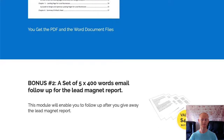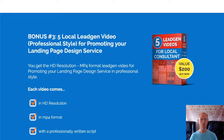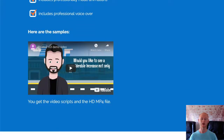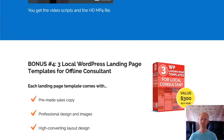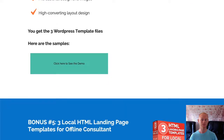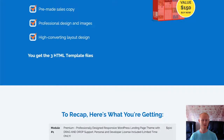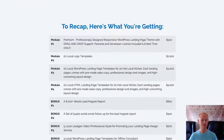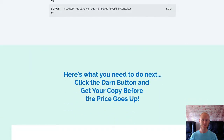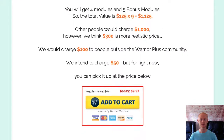There are fast action vendor bonuses. Bonus 1 is a massive 8,000 word lead magnet report titled 'Everything you need to know about landing pages' and it's in PDF and Word document format. Bonus 2 is a fantastic set of 5x400 word email follow ups that complement the lead magnet report. Bonus 3 are the 5 local lead gen videos that will promote your landing page design service to local businesses. And Bonus 4 gives you free local WordPress landing page templates for offline consultants so it will be easy to set up your very own agency fast.